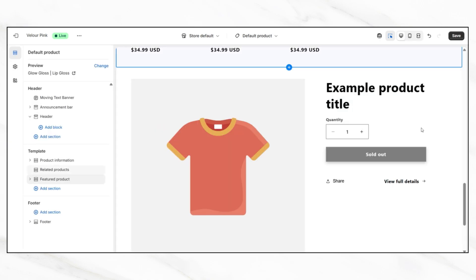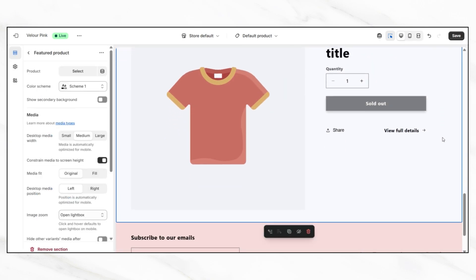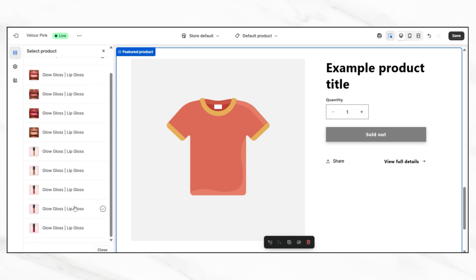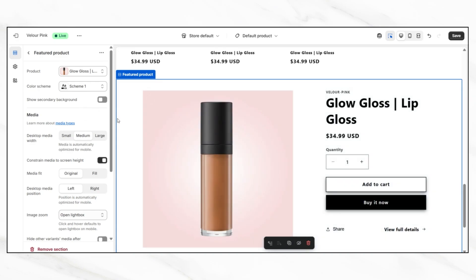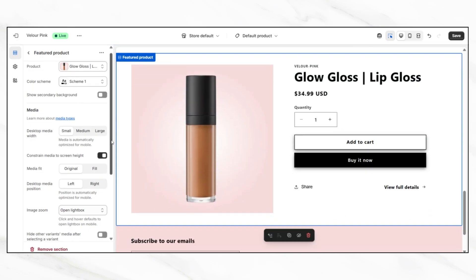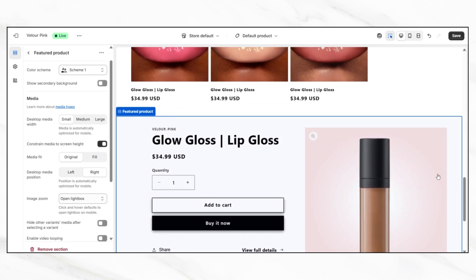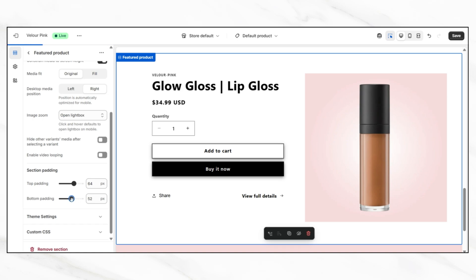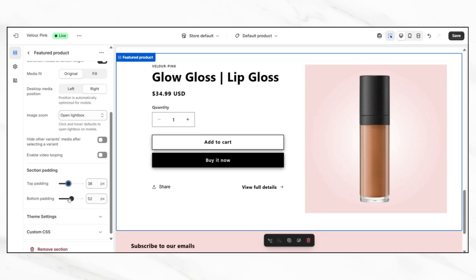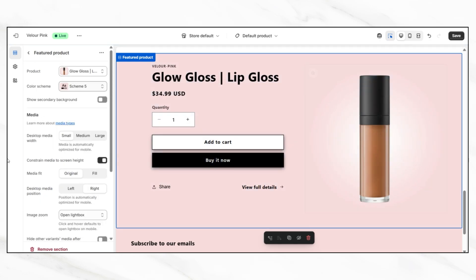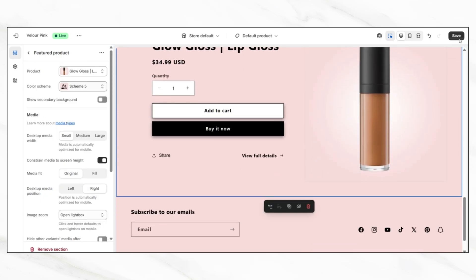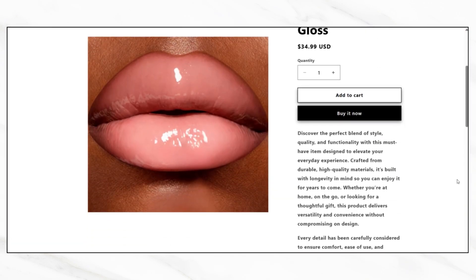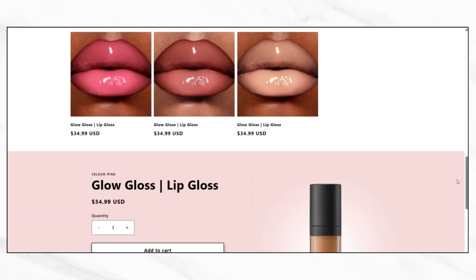Once the section has been added, you'll now see a preview of a product placeholder. On the left-hand panel, you can click select product to choose which item from your store you'd like to feature. After selecting the product, scroll through the customization options available for this section. You can usually adjust the image size, the text alignment, and even how many product details you want to show. You might also see options to control spacing above and below the section, which helps it blend naturally with the rest of your product page design. If your Shopify theme supports additional visual adjustments, you can also experiment with different layout settings. Once you've saved, preview one of your product pages on your live website. You should now see that featured product displayed near the bottom of your product page, right above the footer.